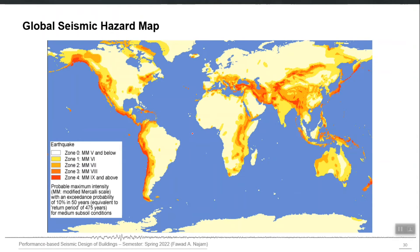This is a world hazard map and it is in the form of MMI, not PGA. It gives a qualitative picture of which areas have high hazard and which have low hazard. You can see that dark red means MMI 9 and above, yellow means MMI 4 to 7 for example, and white means MMI 5 and below. So dark red areas are high hazard areas, and this map uses MMI as the hazard parameter.